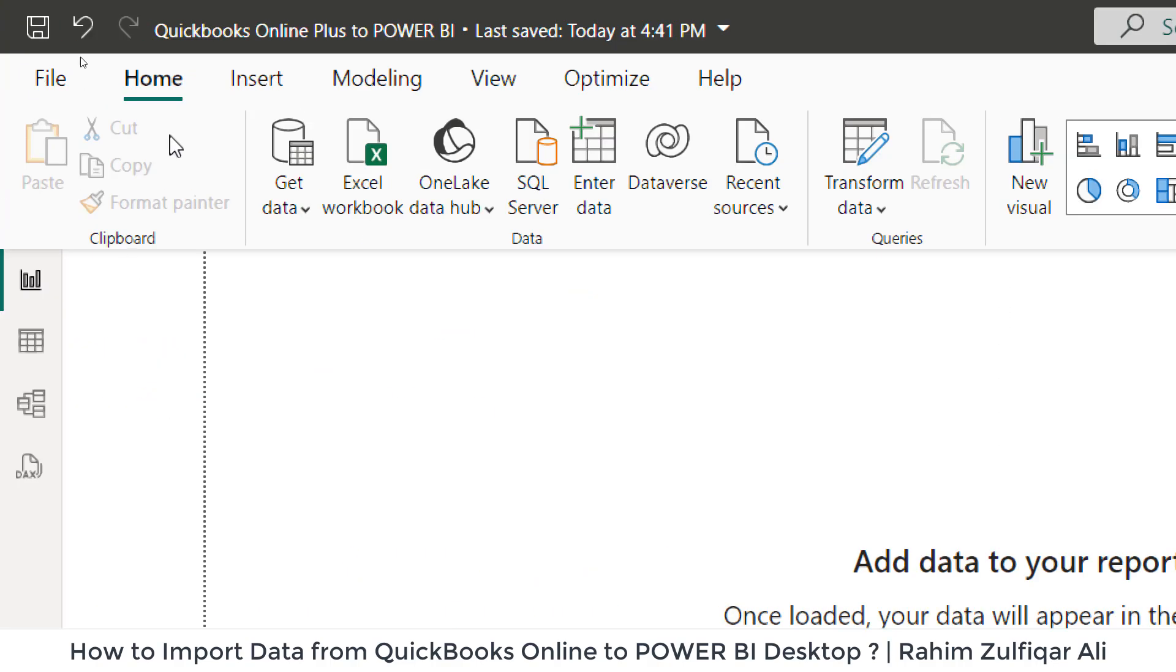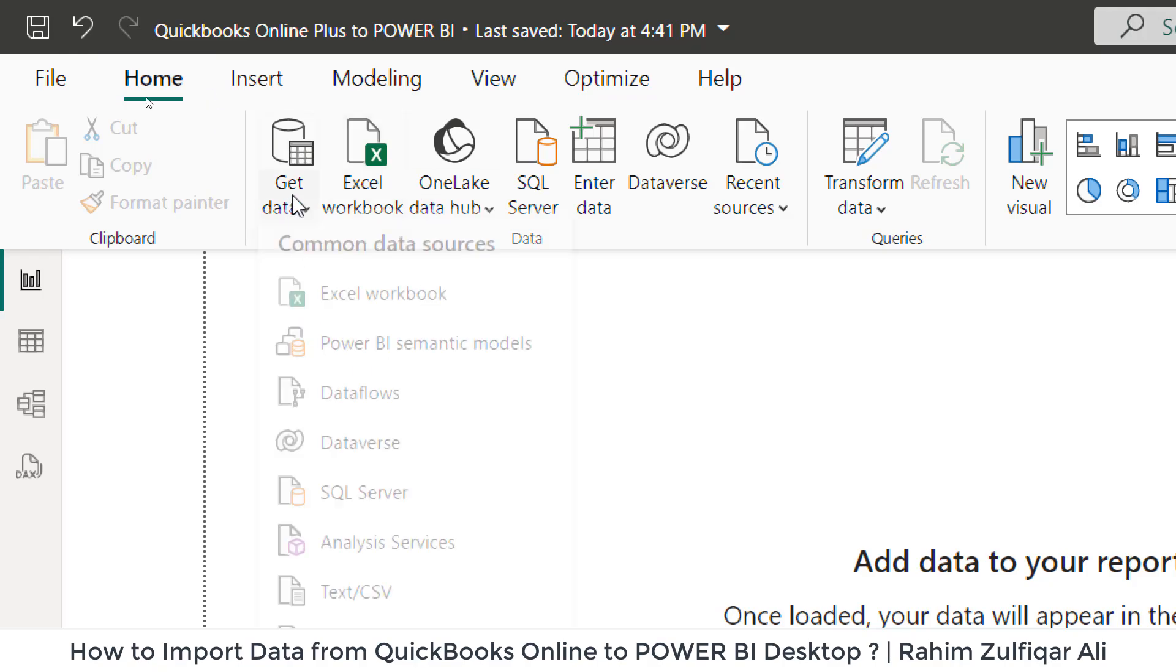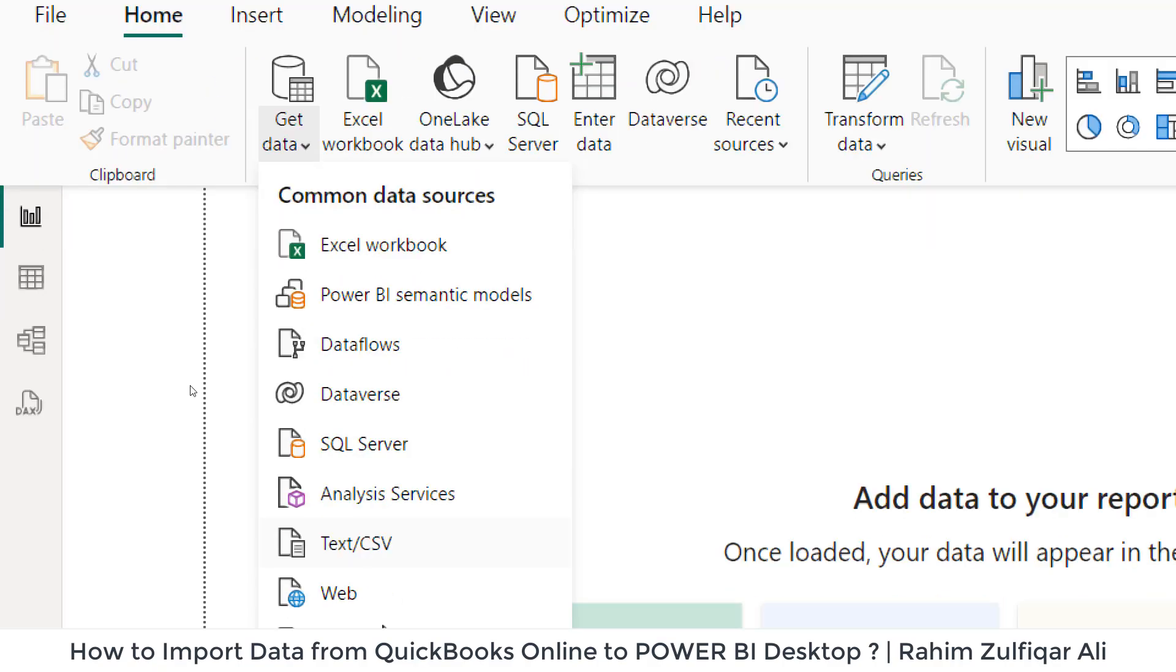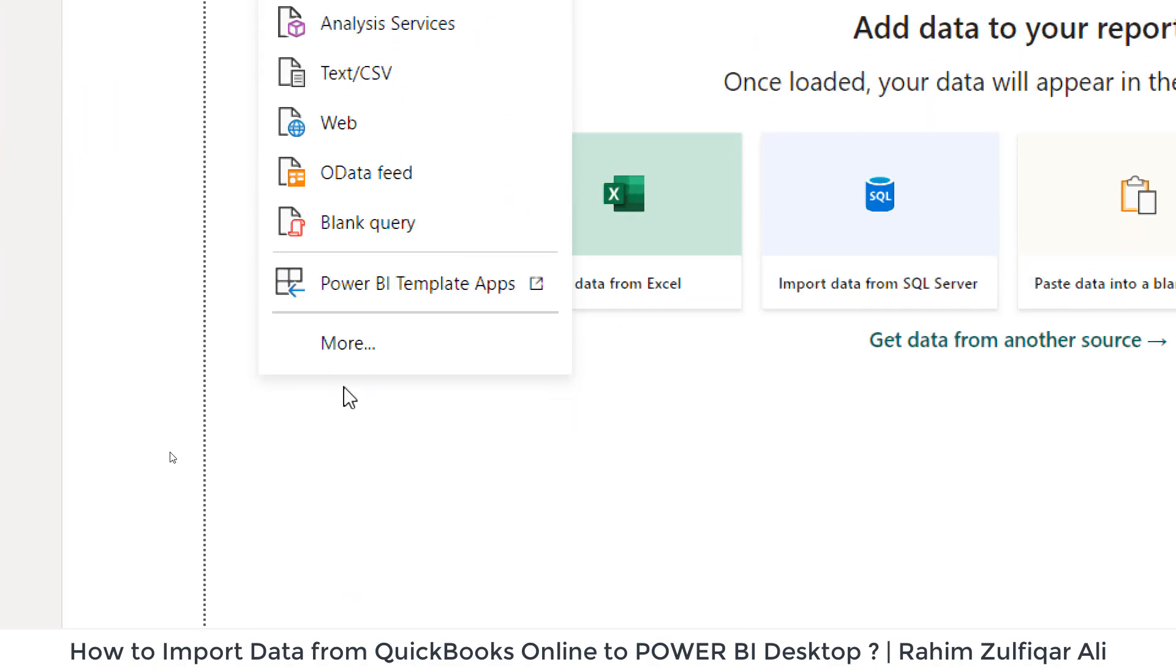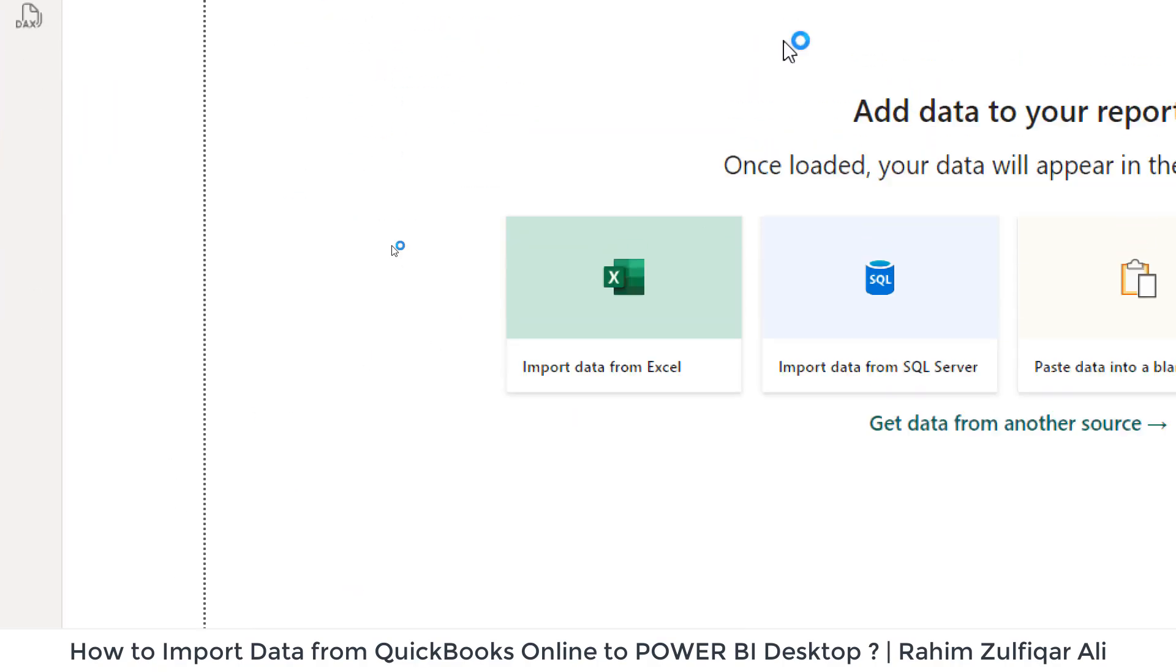First, I will go to home tab, then I will click on get data and let's click on more.